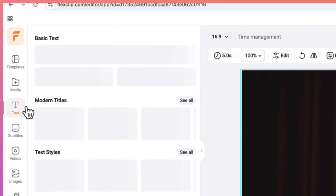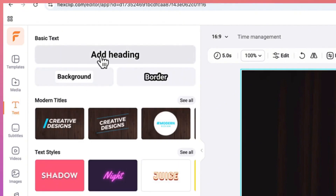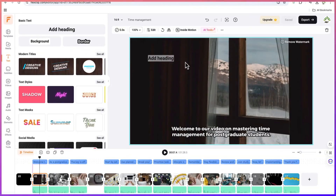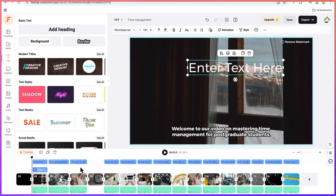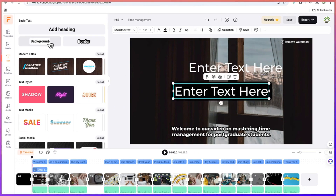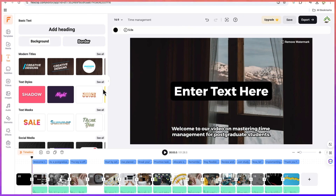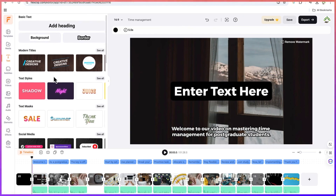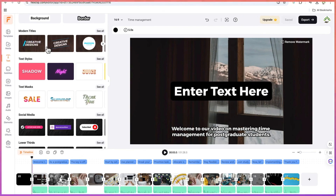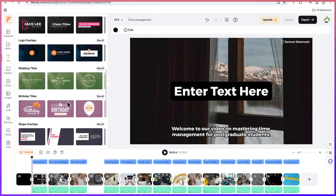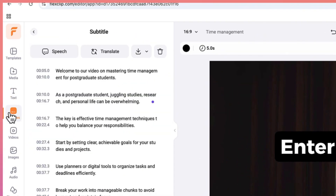Down here you have text tools — there are different kinds of text you can add. You can add basic text by just clicking, type in whatever you want, and if you want it to have a background or a border you can add those directly. Down here you have lots of modern titles — as you hover over them you'll be able to see the effects they'll have on your video. You also have subtitles which you can edit, download, or even translate to other languages.